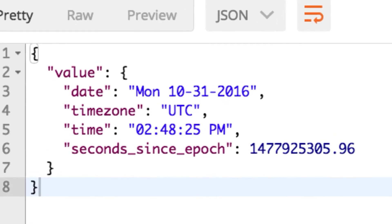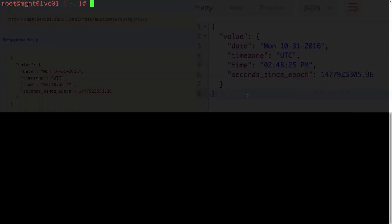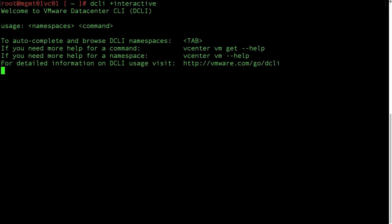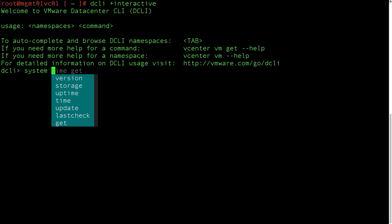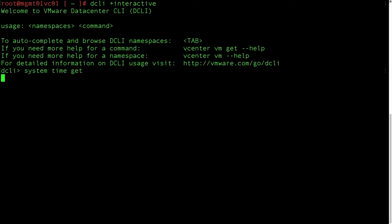How about a curveball, like using a newly available CLI called Data Center CLI? We drop into interactive mode, and then enter that familiar request string of system time with the get operation, while also noticing the fantastic tab complete capabilities.